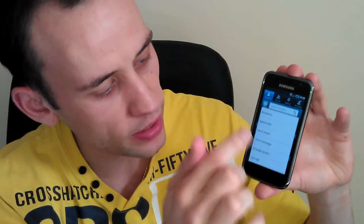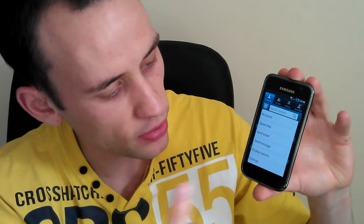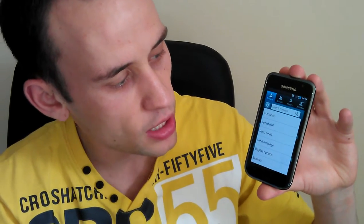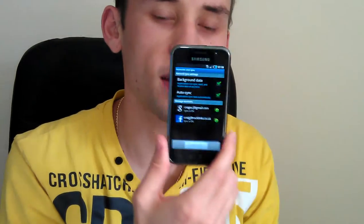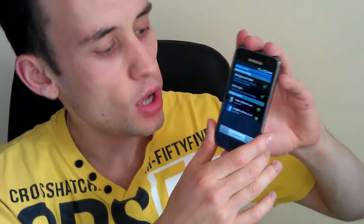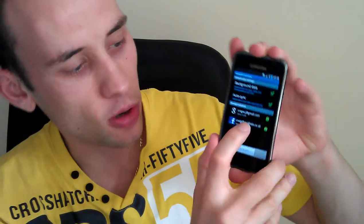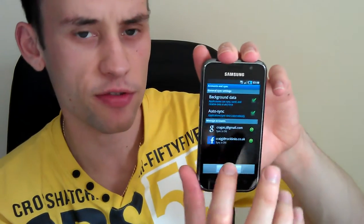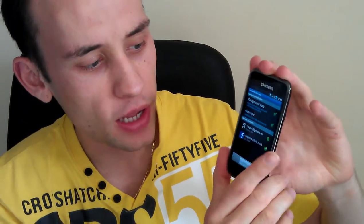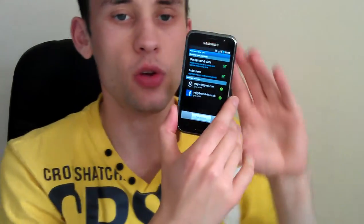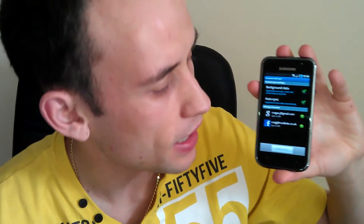So you have accounts, speed dial, send email, send message, display options, and settings. Essentially, accounts is where you're getting contact information from. At the moment I'm getting contact information from my Google Mail account and my Facebook account. In my next tutorial I plan to explain a bit more about Google Mail and how to set up an account.